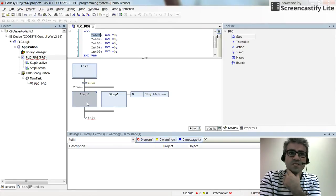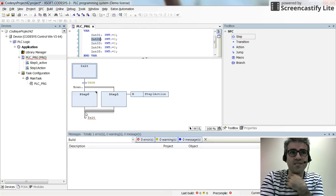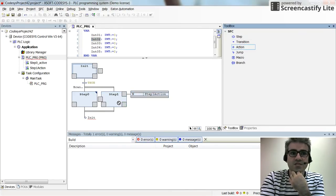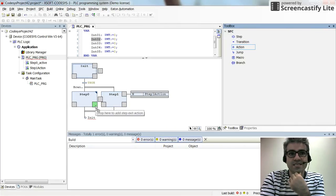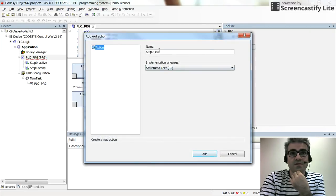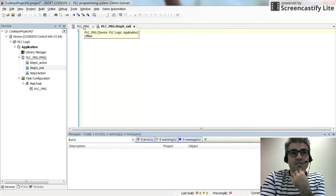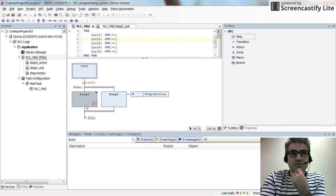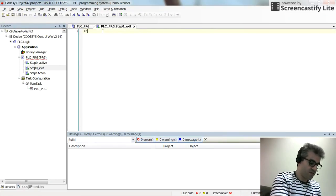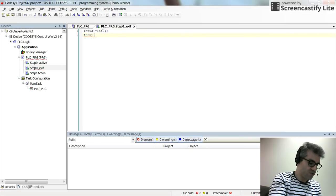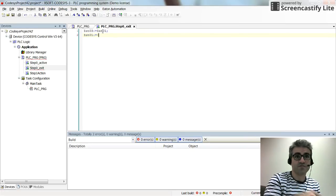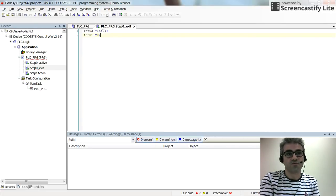Furthermore, I want to keep track of the value of int01 and int02 at the end of the steps. For that I am going to introduce another action for the step exit. Again, structure text as the programming language. Here I want to put the value of int01 into int03 and then reset int01 to 0. So int03 equals int01, then int01 is set back to 0 — otherwise int01 will keep increasing as execution continues.